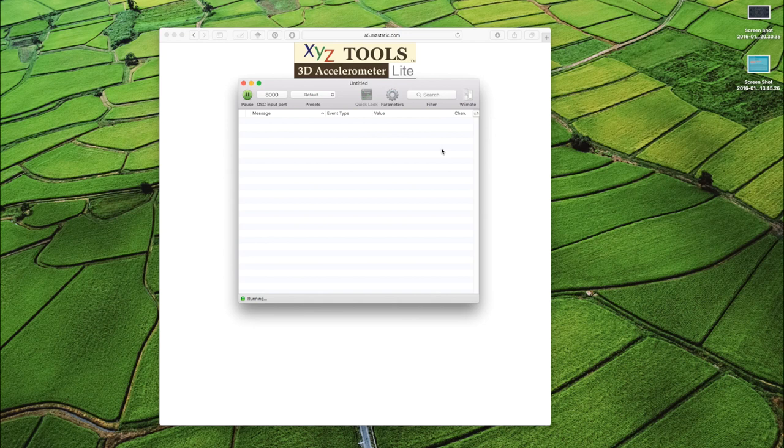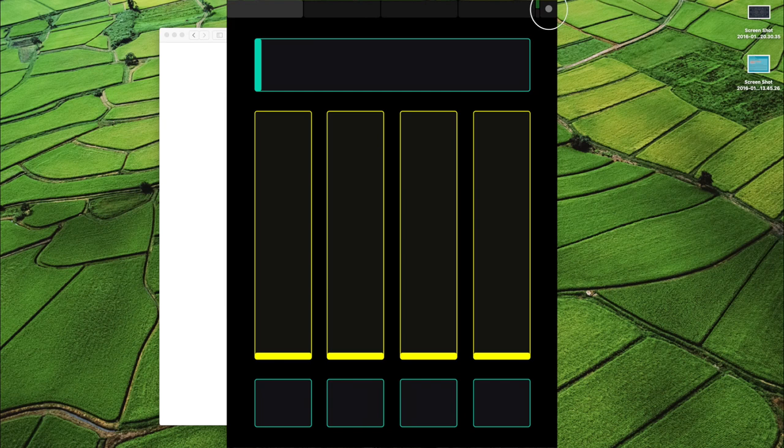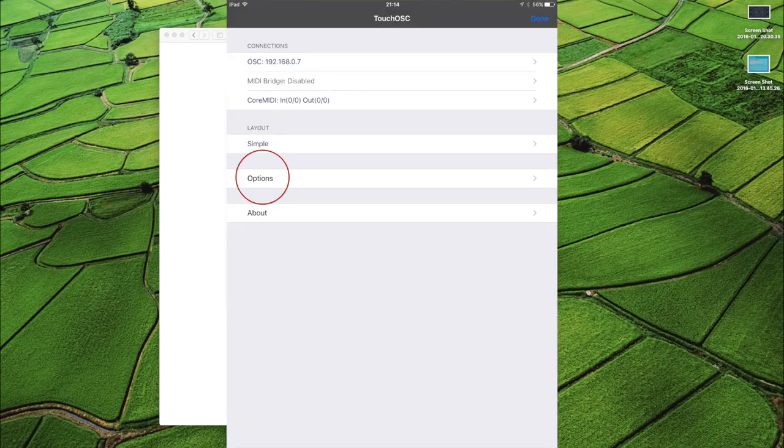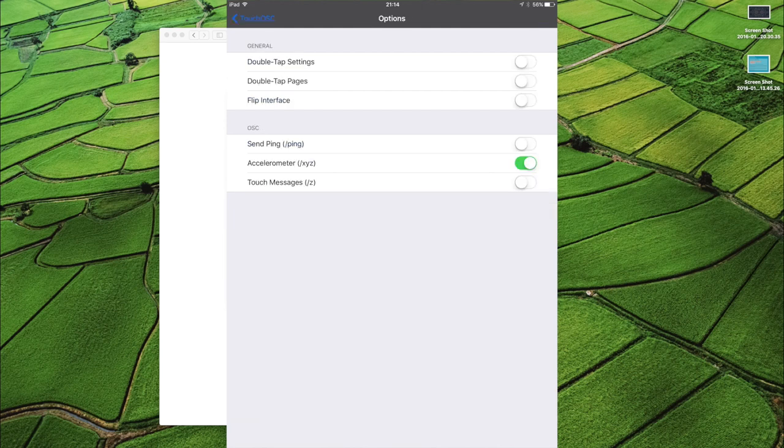I'm then going to go to TouchOSC on my iPad. There are other alternatives that are free, but I'm not sure if they give you the accelerometer data we need. In TouchOSC I'm going to go to settings, I'm going to go to options, and then I'm going to turn on accelerometer.